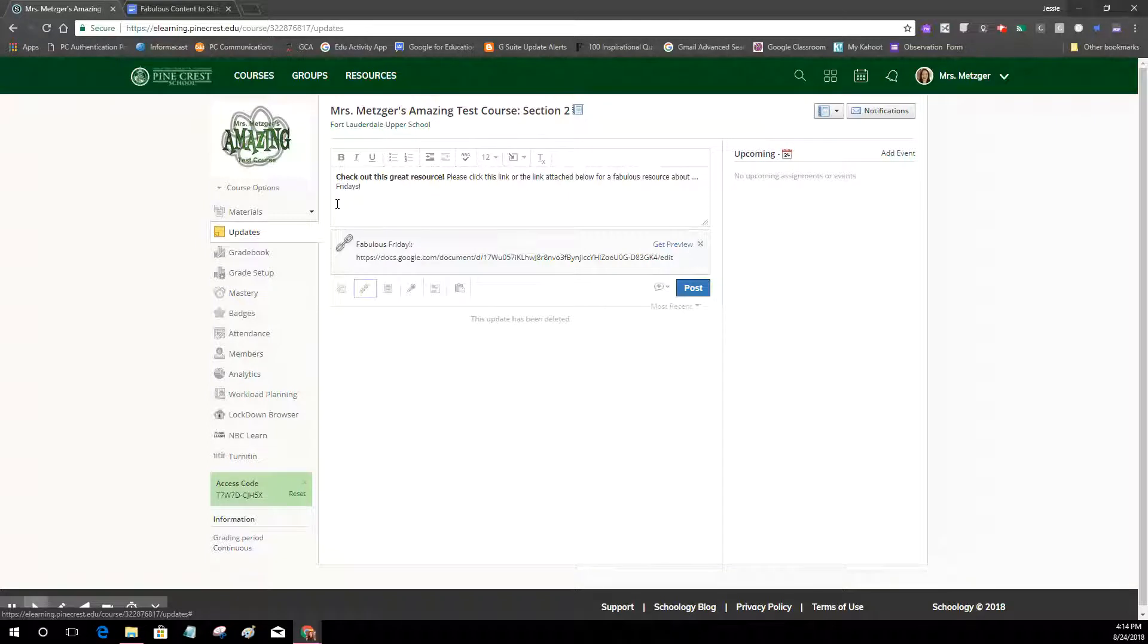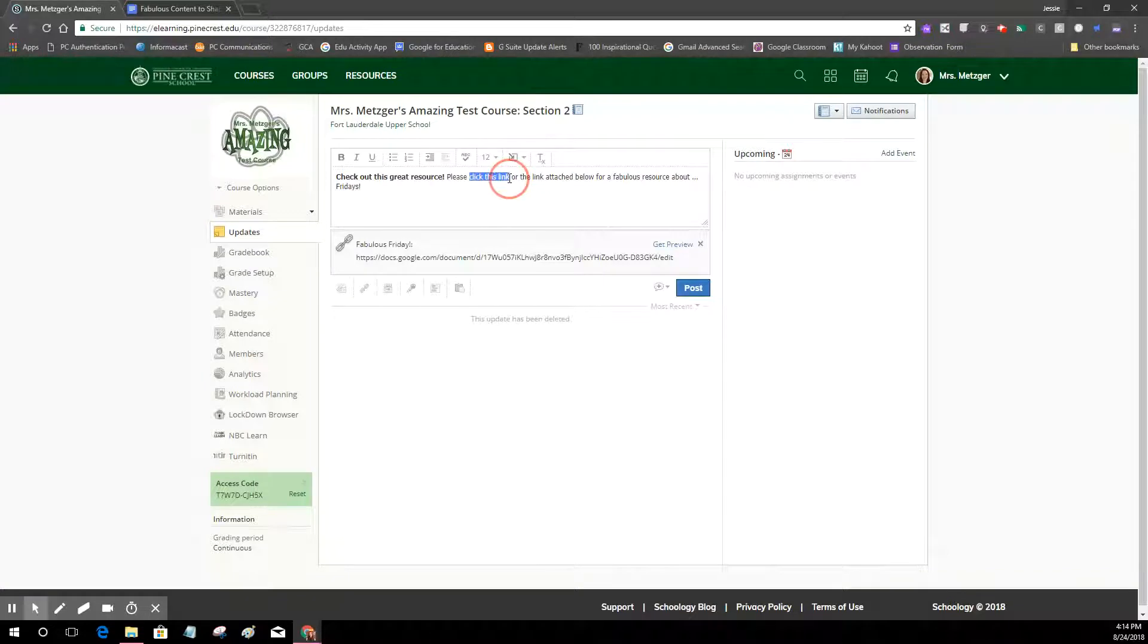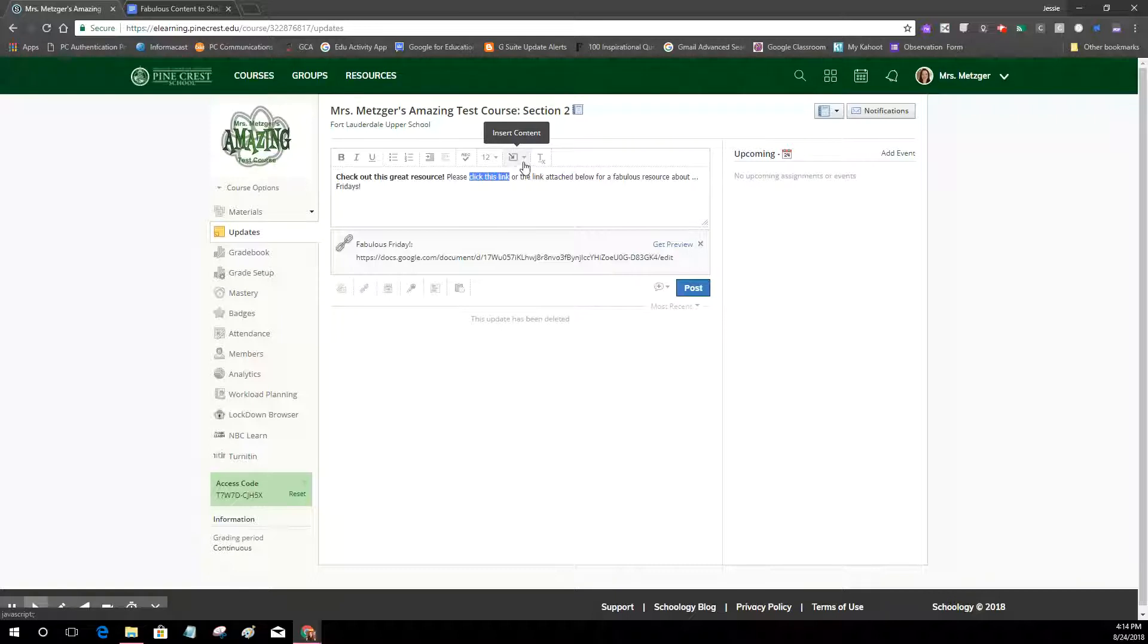So that's going to show up underneath my post but I can also just make my text a rollover link if I want. So I'm just going to highlight the text that I want to turn into a link and then I'm going to press this insert content.